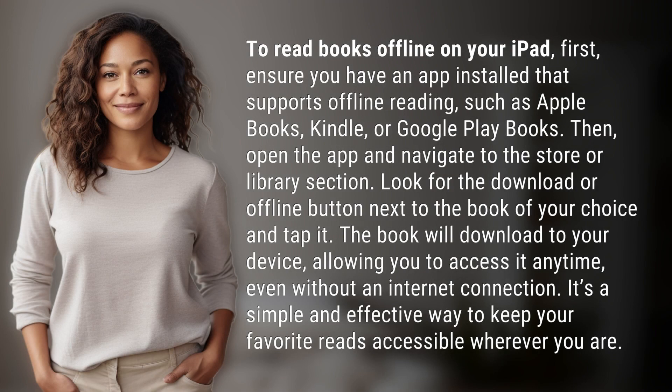To read books offline on your iPad, first ensure you have an app installed that supports offline reading, such as Apple Books, Kindle, or Google Play Books.